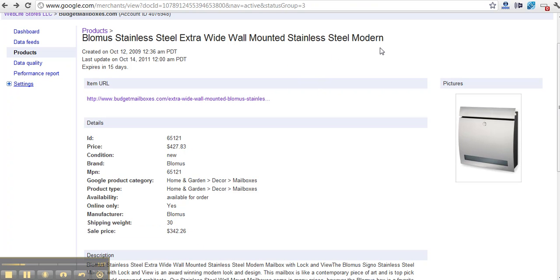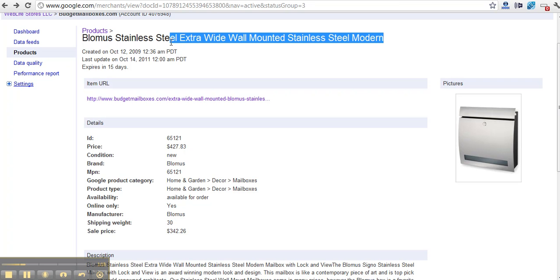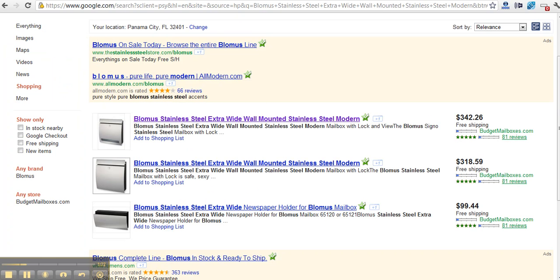Turns out if I do an exact search for this item, Google does me the favor of presenting my exact page. And it has my good price. Interesting enough, right?